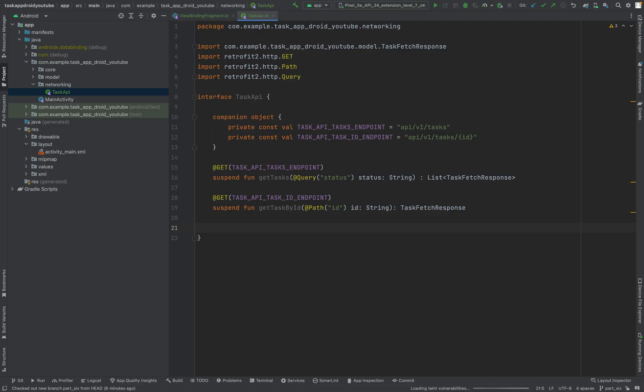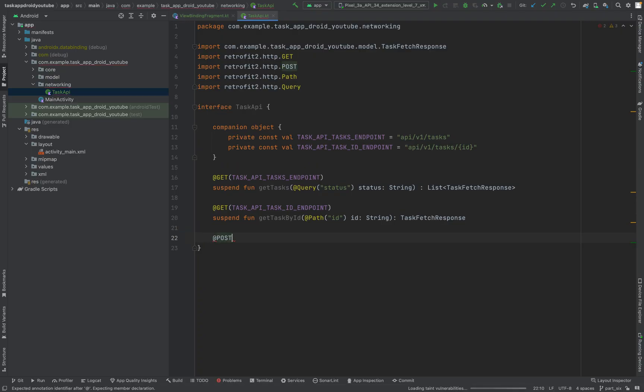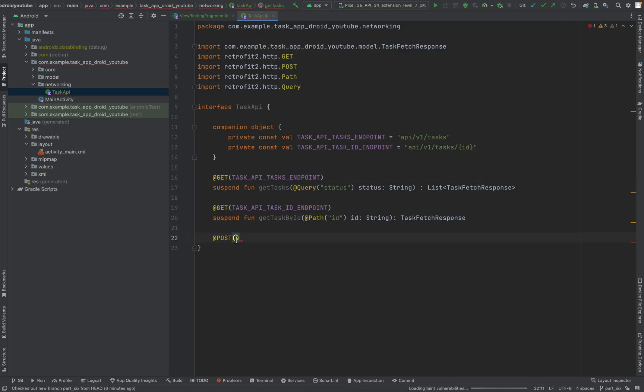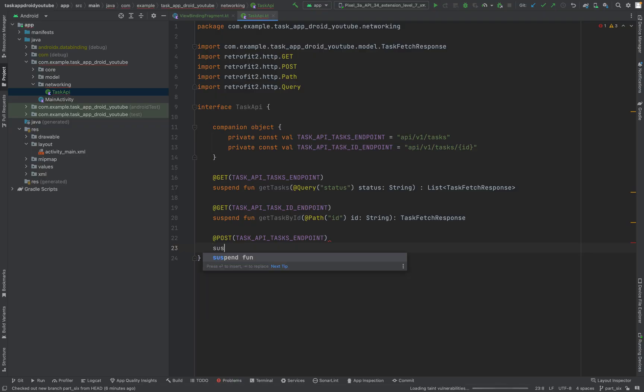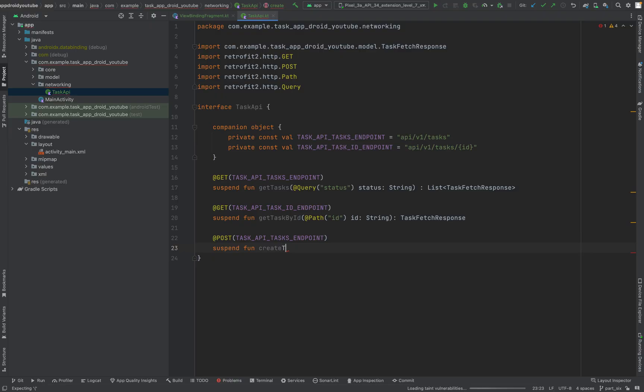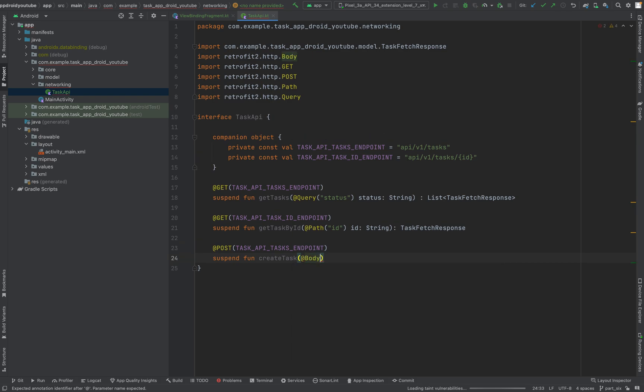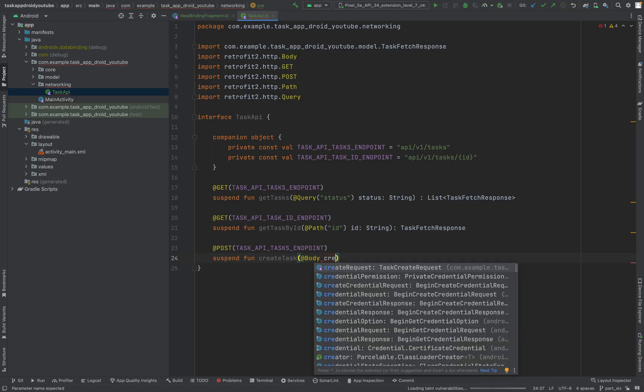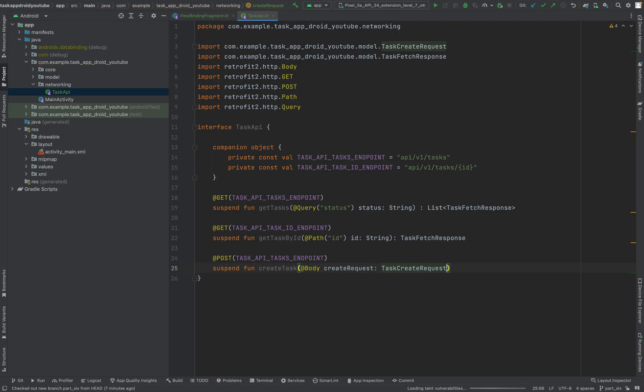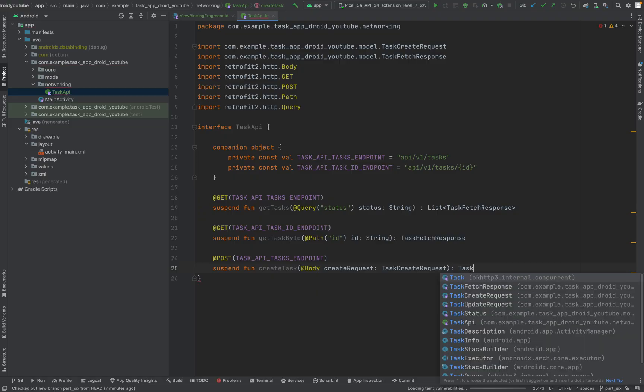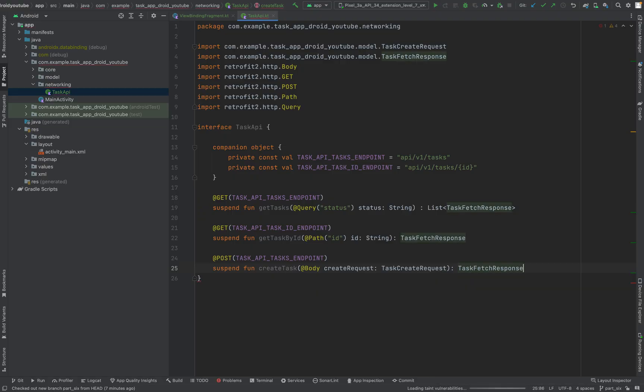Next function is for creating a task. POST. Where should it go? To the list of tasks, because we are adding to the already existing list a new task. Let's call it createTask. Here we need the request in the body. There is the actual payload. It's called CreateRequest of type TaskCreateRequest, and this will return the TaskFetchResponse.